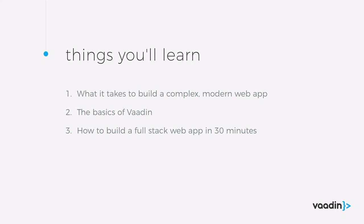In this video I'm going to show you a few things. First we're going to take a look at what it really takes to build a complex modern web application and what we mean by modern web application. After that we're going to have a very quick run-through of the basics of Vaadin just so you can follow along and then we're going to spend the bulk of the video doing hands-on development to build an actual full-stack web application using the Vaadin framework.